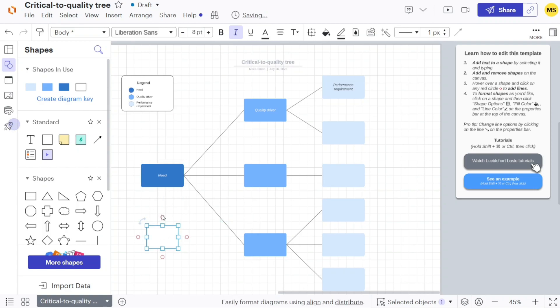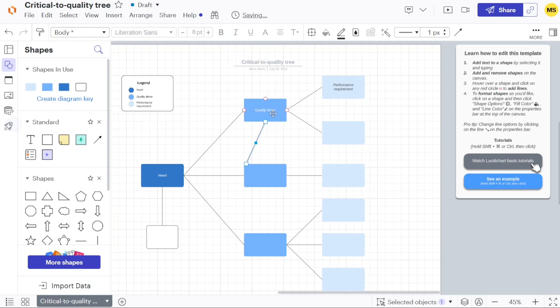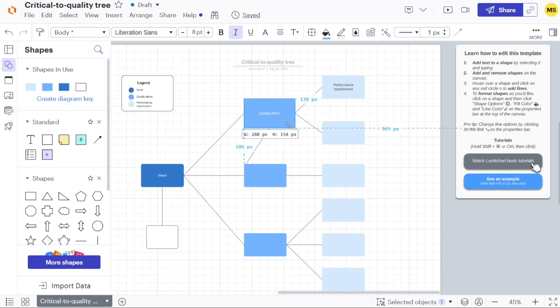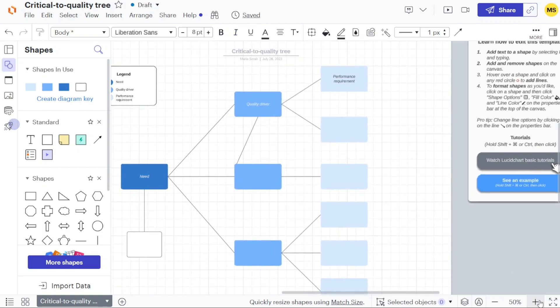Now, customizing the template in Lucidchart is a straightforward process. To enlarge or shrink the canvas, simply hover over the canvas area and arrows will appear on the corners. By dragging these arrows inward or outward, you can adjust the size of the canvas to your desired dimensions. Additionally, there is a zoom tool located at the bottom right corner of the interface, allowing you to zoom in or out of the canvas for better visibility.